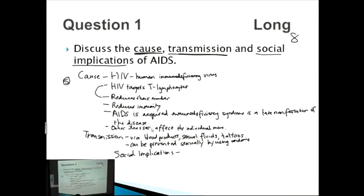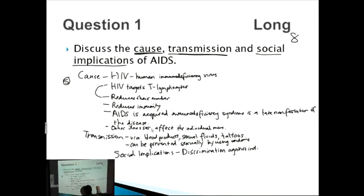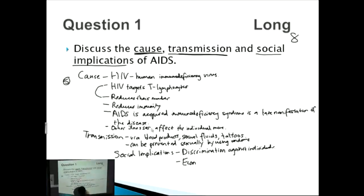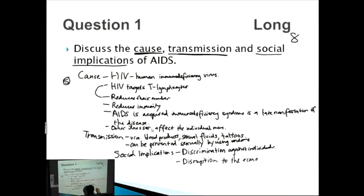With social implications, the important thing is discrimination against individuals. If someone has AIDS, others may avoid them due to a perceived risk of transmission, even though that risk is relatively low if you're sensible. The economic impact of this is disruption to the economy.